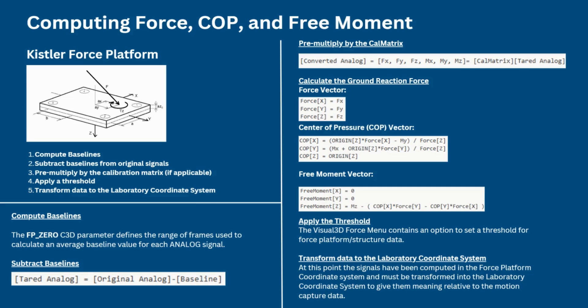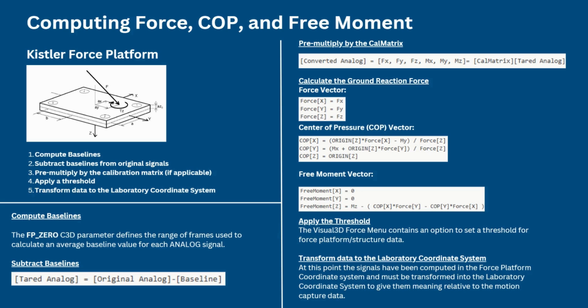The next step is to calculate the GRF, or ground reaction force. This is represented by three vectors: force, center of pressure, and free moment. Each is calculated from the appropriate analog signals. Different force platform types require different calculations for these ground reaction force vectors. For our type 4 force platform example, the force vector is equal to the intermediate force signals from the previous step, as seen here. The center of pressure is computed in this series of equations here, and the free moment is computed as the following.